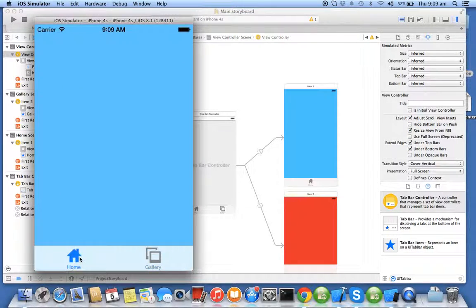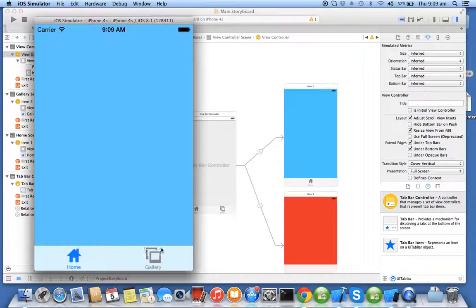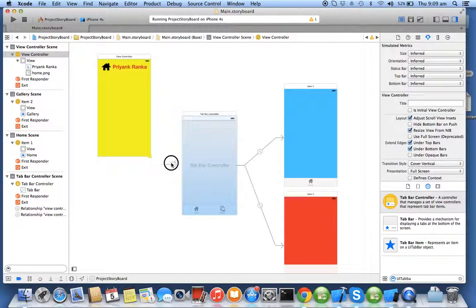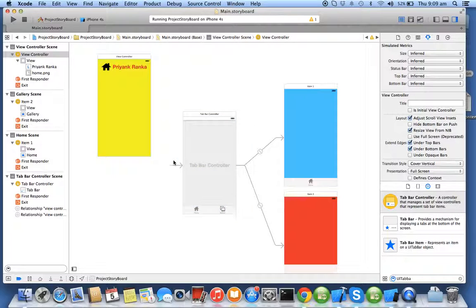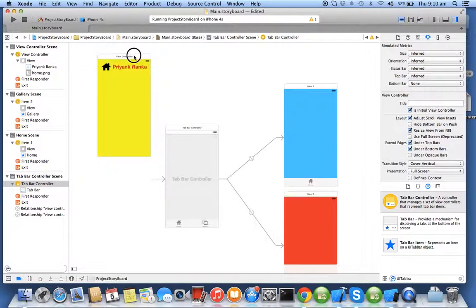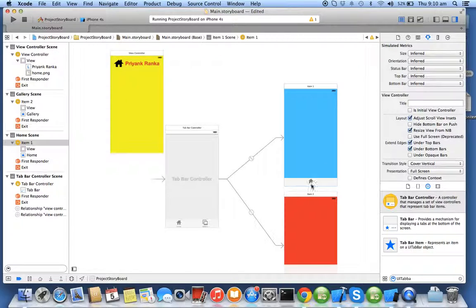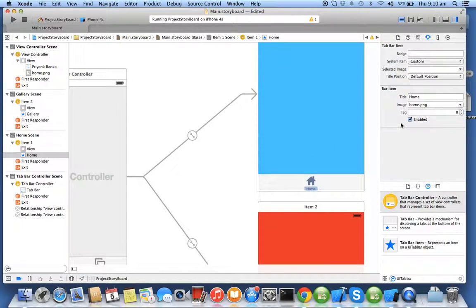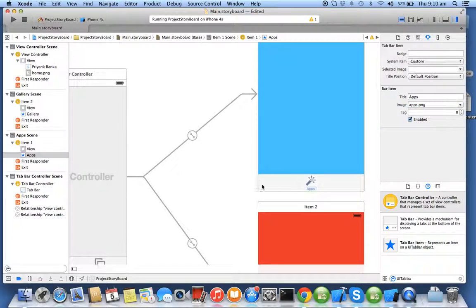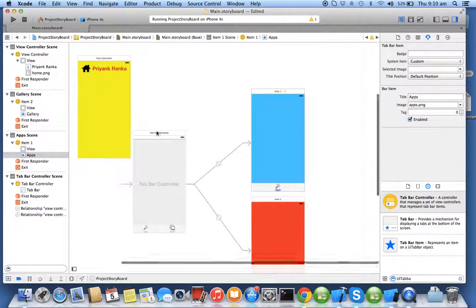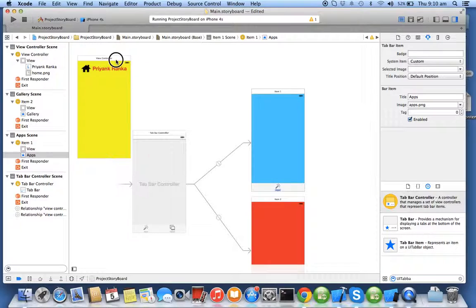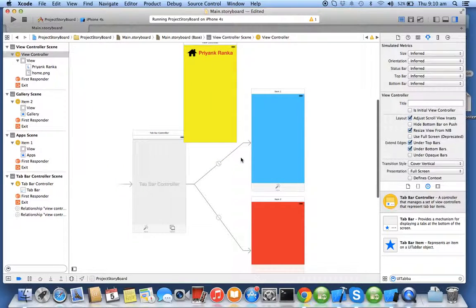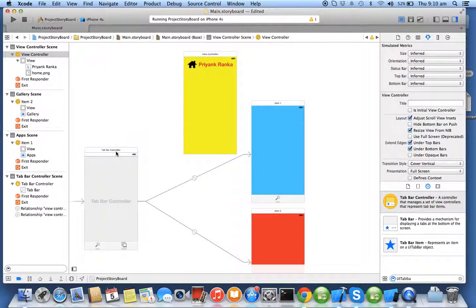Wow, isn't it cool. So basically this arrow indicates which should be the root view controller, the initial controller for your project. Now suppose I want to add, so I'll say this one is not a home, it should be an apps.